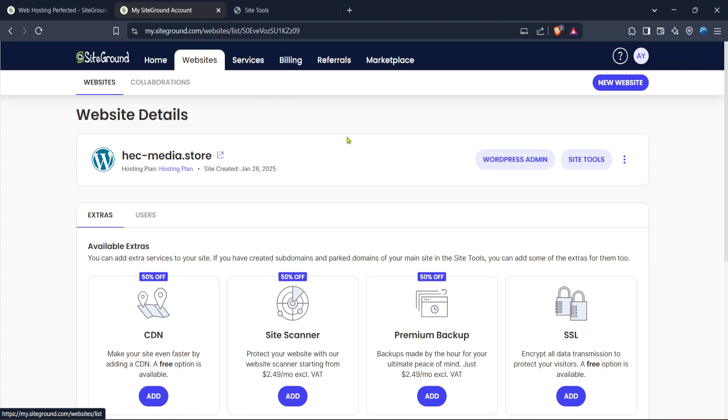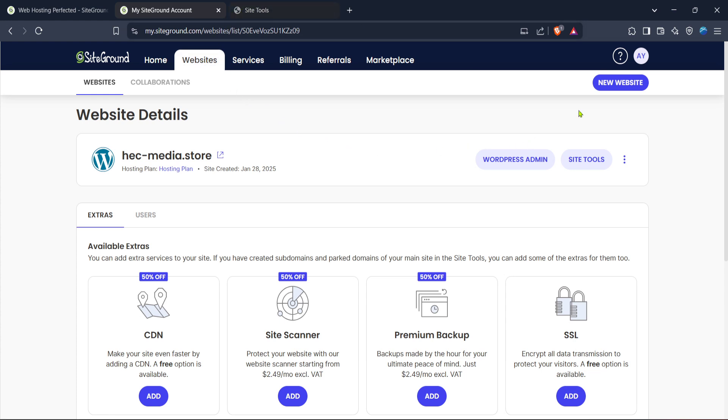Now let's head over to the websites section. Click on websites and you'll see a list of all the websites you're managing through your SiteGround account. From that list pick the website associated with the email account you wish to set up in Outlook and click on SiteTools. This section gives you full access to the tools and settings for your chosen website.